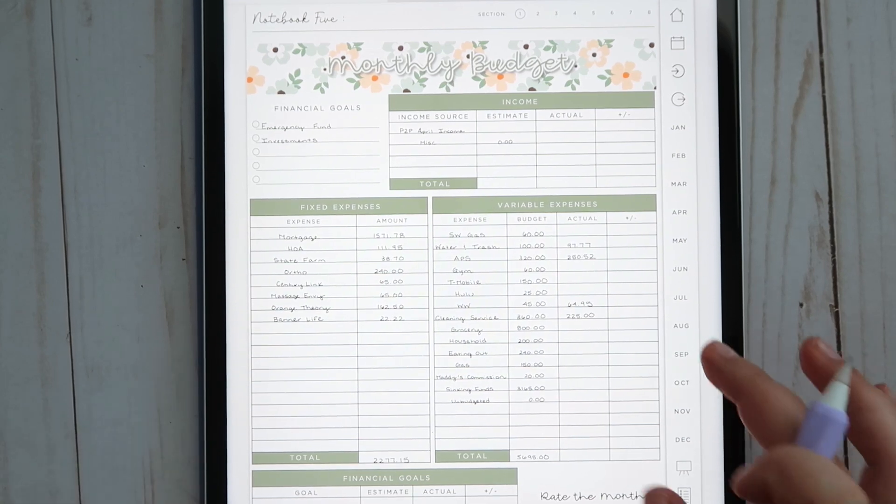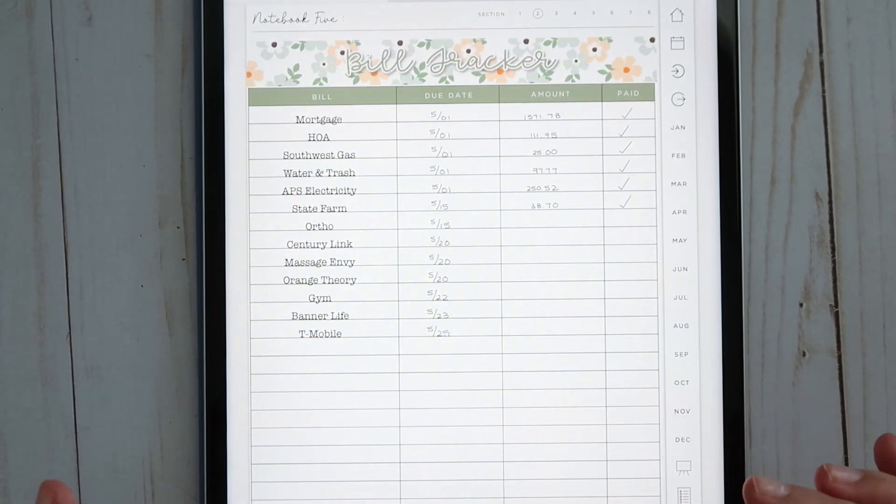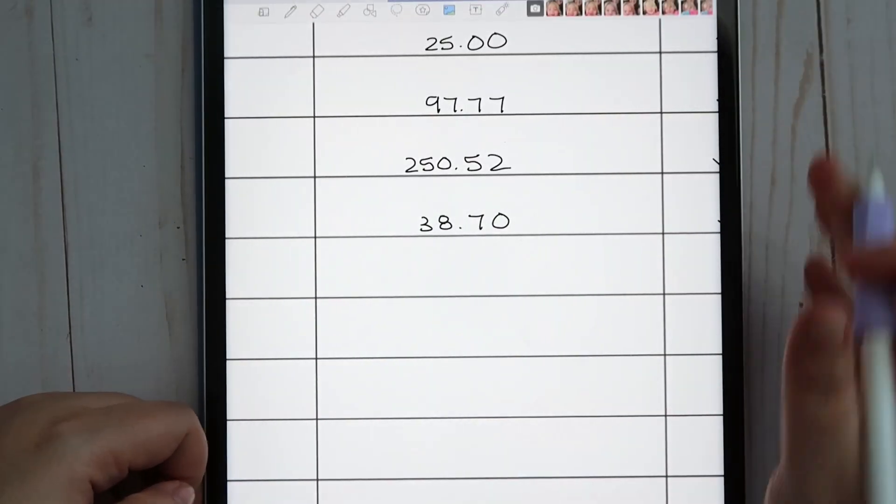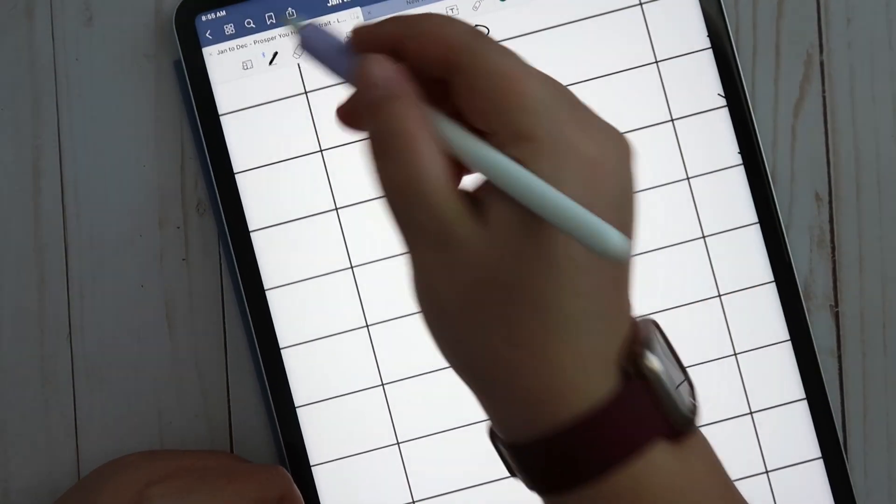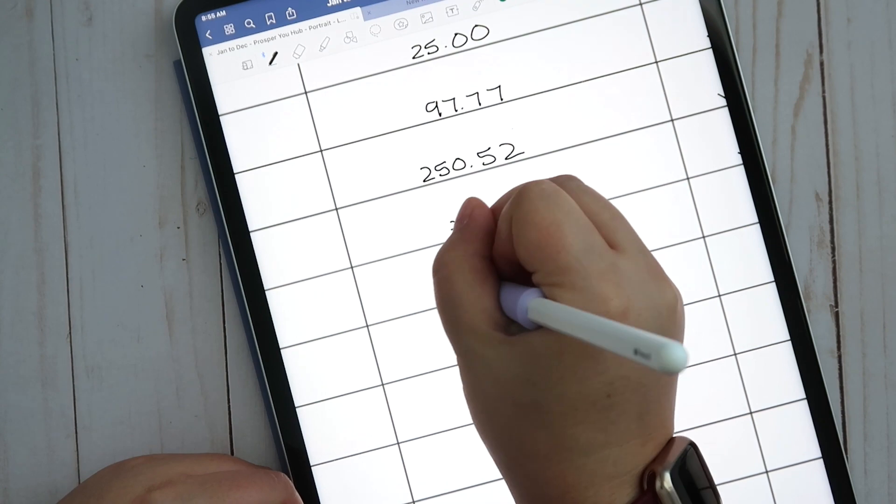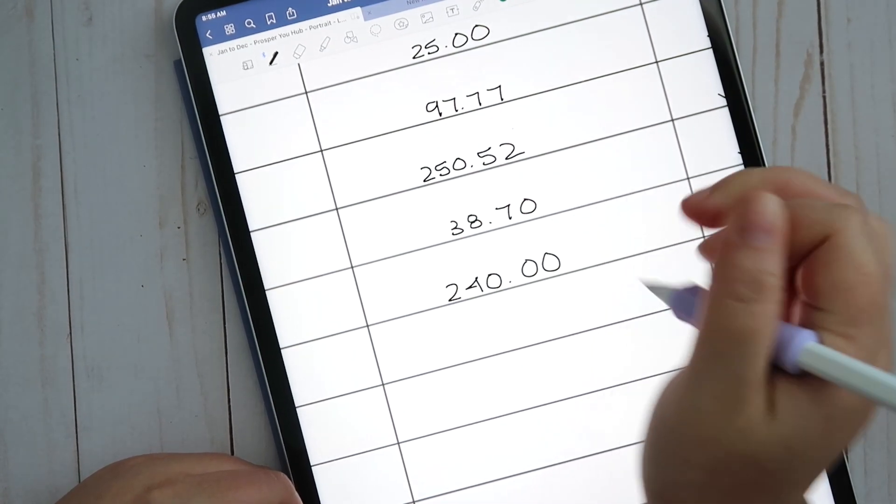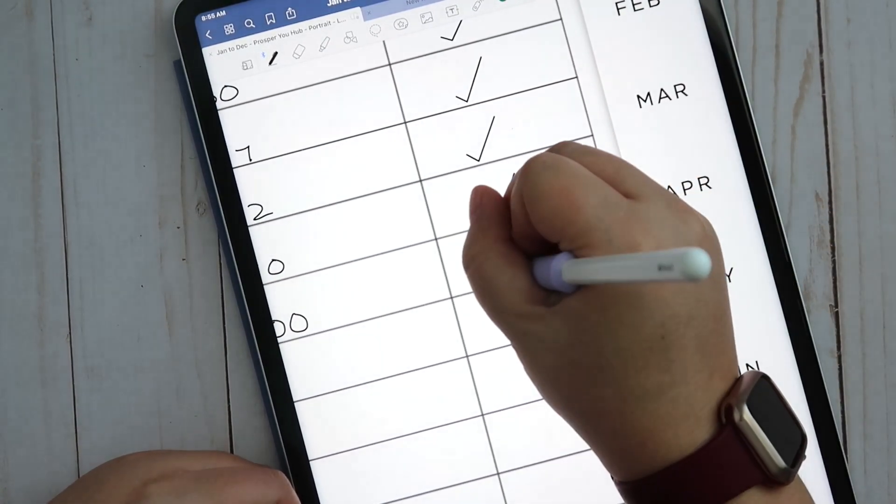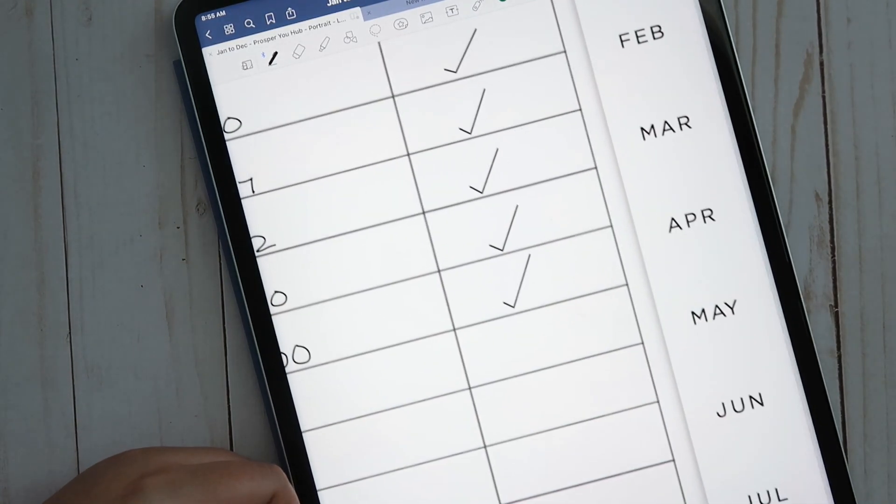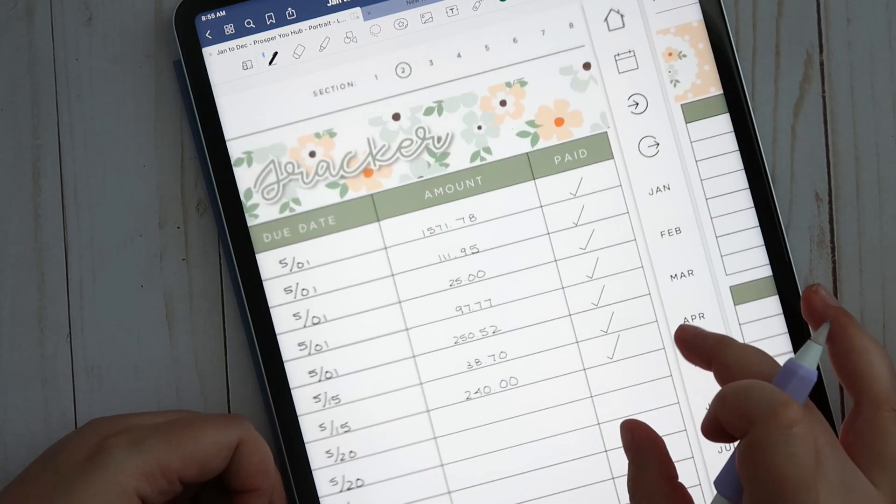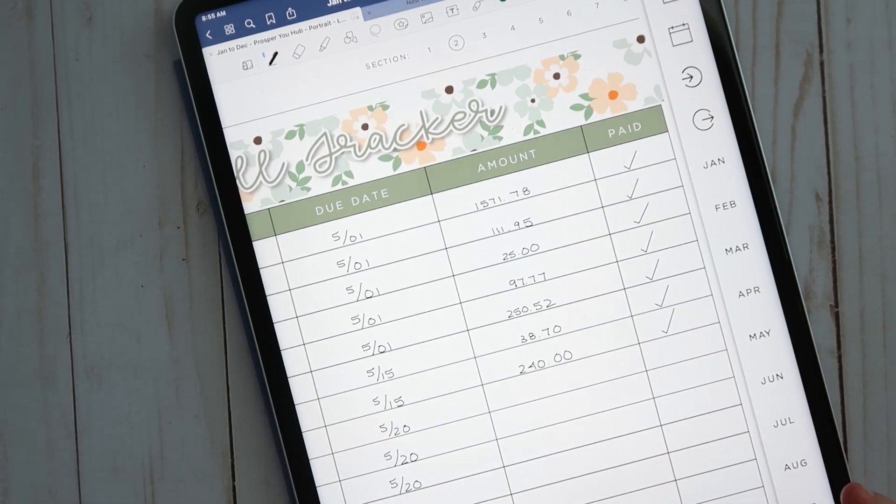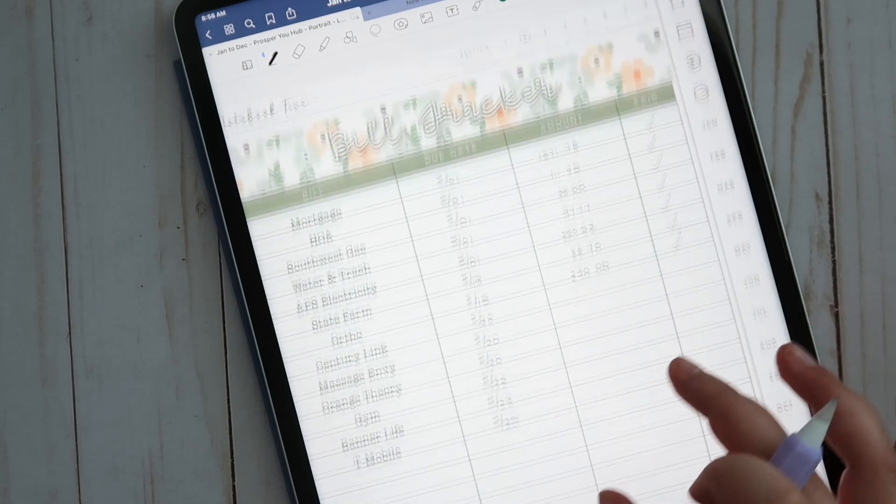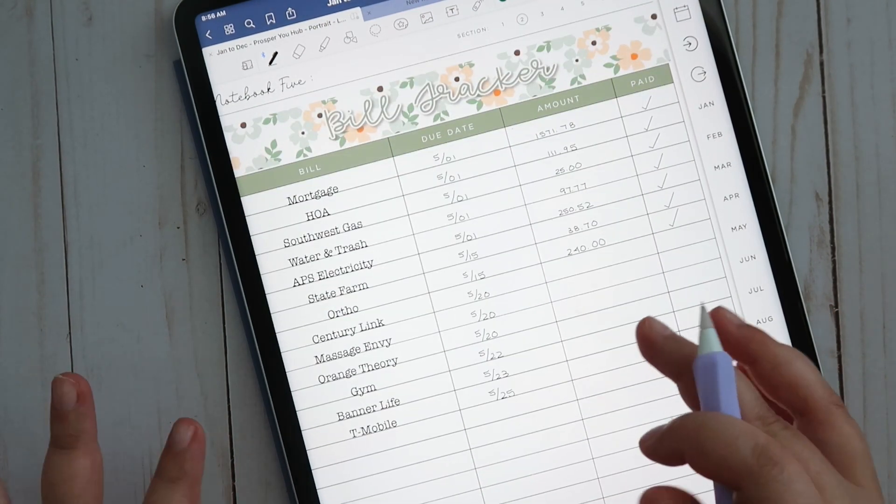One thing I did want to update here real quick is that the ortho payment did come out this morning. I'm trying to get back in the habit of tracking transactions first thing in the morning, it just makes it way less overwhelming. As soon as I sign on for the day I check transactions, I check my Etsy messages, and then we're good to go.